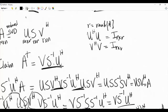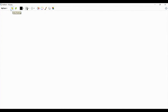So given the reduced SVD A = U·S·V†, the Moore-Penrose pseudo-inverse — which we have shown is unique — is A† = V·S⁻¹·U†. The last topic is that the Moore-Penrose pseudo-inverse is related to the least squares problem.